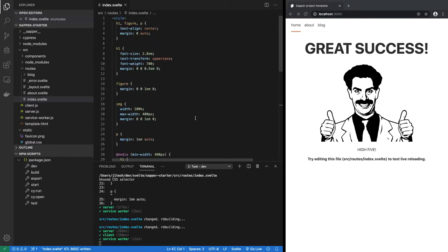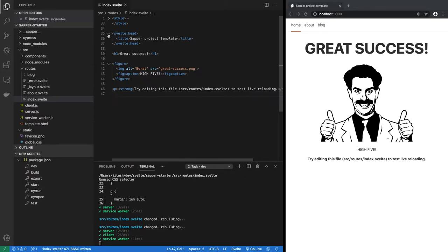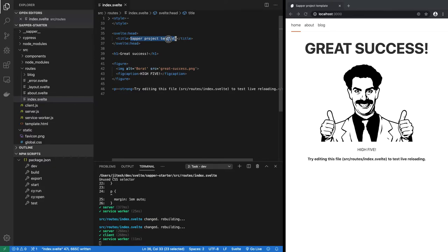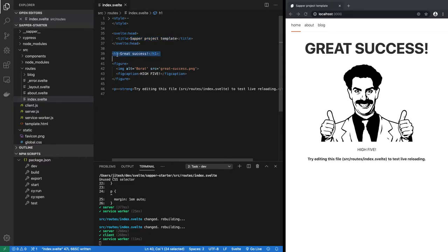You will notice that the title is implemented using Svelte head component, and so you see that Sapper project template here. Then the heading one, which is this part, and so on and so forth.